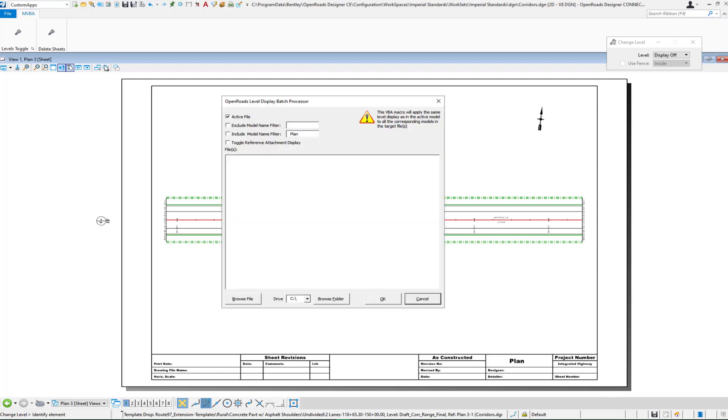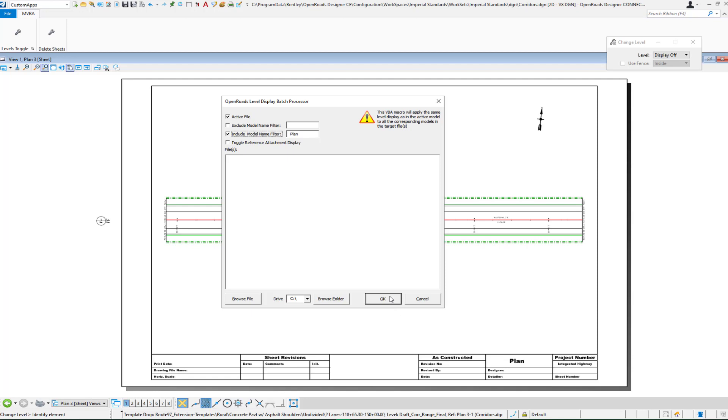Then I process the application. And I'm going to go ahead and include a filter and say only process the sheet models in this file that have the name plan within the model name. And because I'm starting it from a sheet model, it will only process sheet models. And so I select OK and I'm doing the active file in this case.